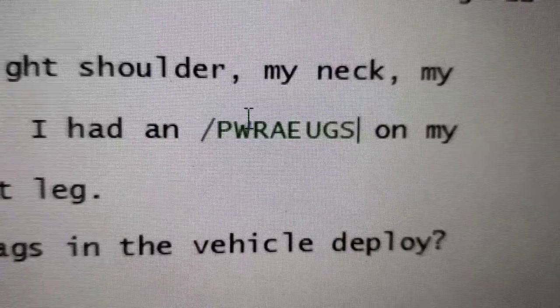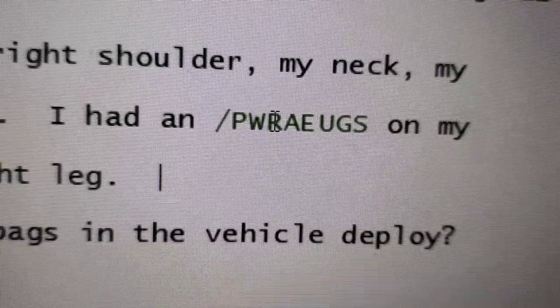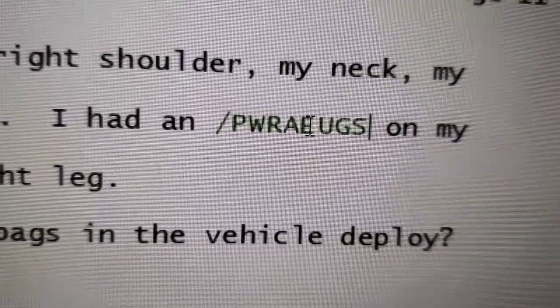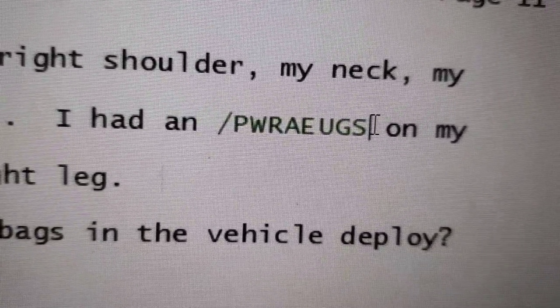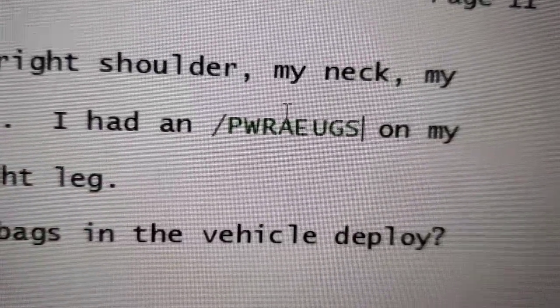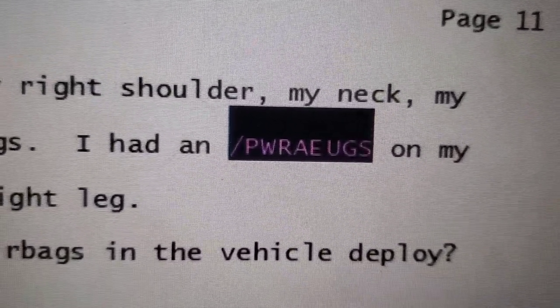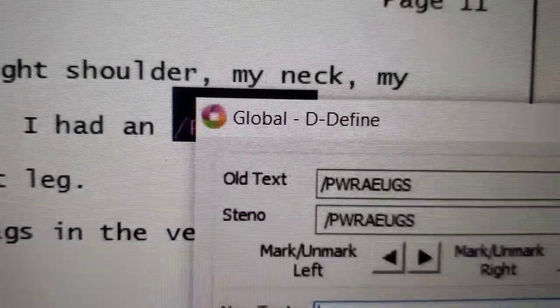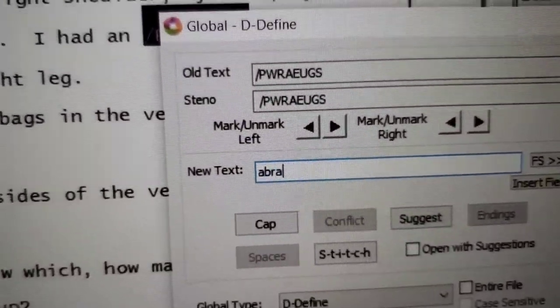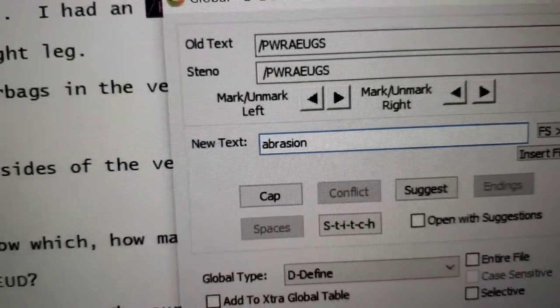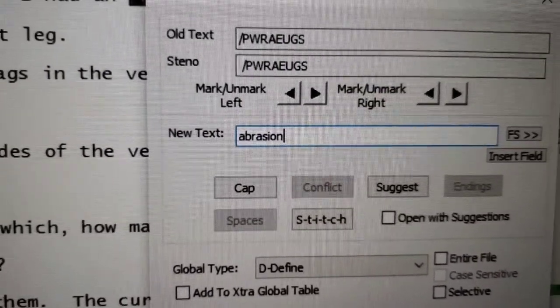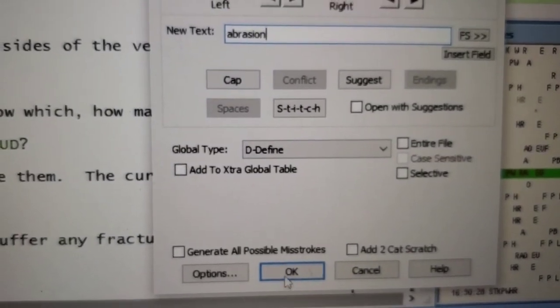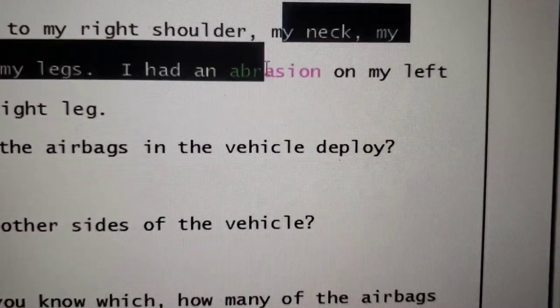The last one I'll show you is this one, which I want to D-define as abrasion. So P-W is B, then R, then this is long A, and then the G-S is a shun ending. So abrasion, I want that to be abrasion, which I'm also kind of surprised that isn't already in my dictionary. I guess maybe abrasion doesn't come up that often. So anyway, abrasion, and I'm going to click OK. And voila!